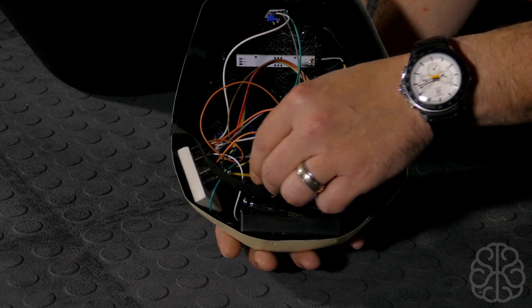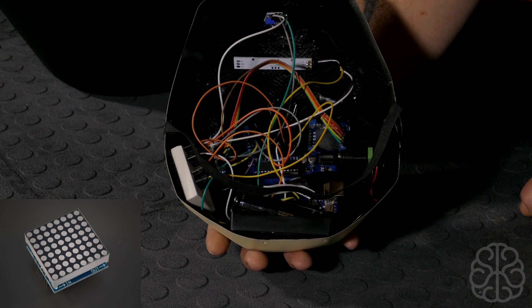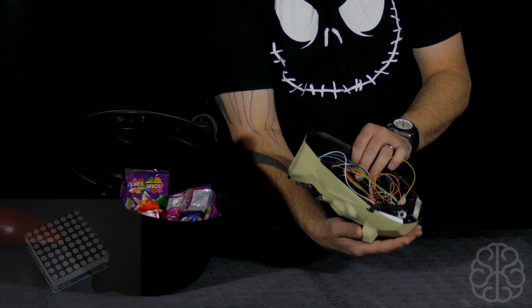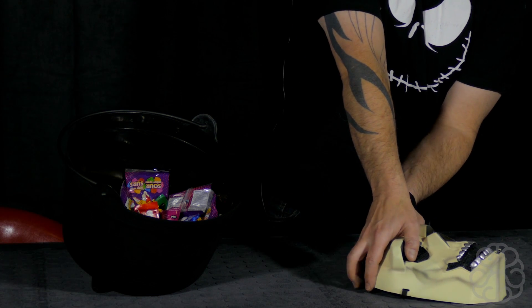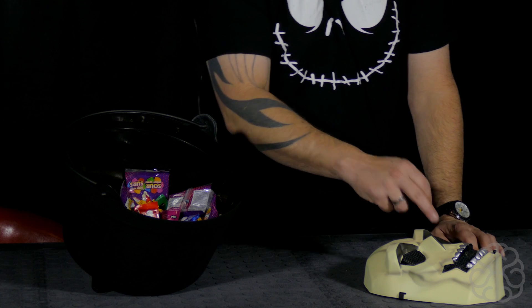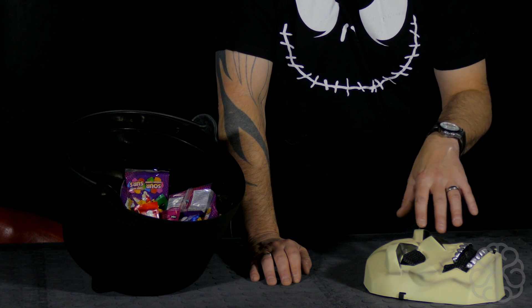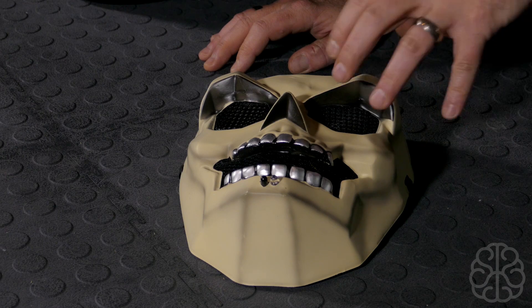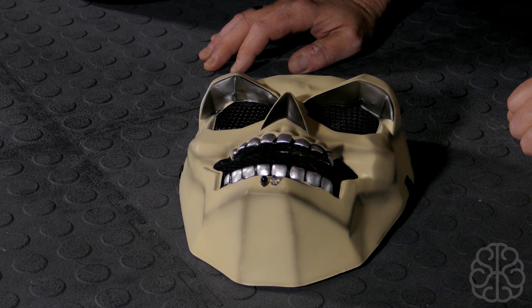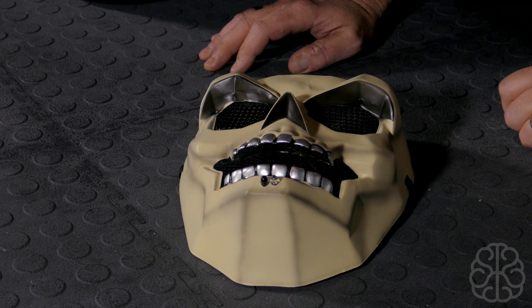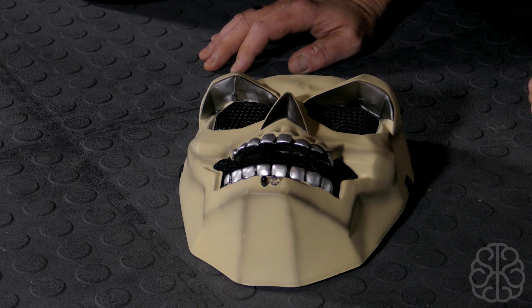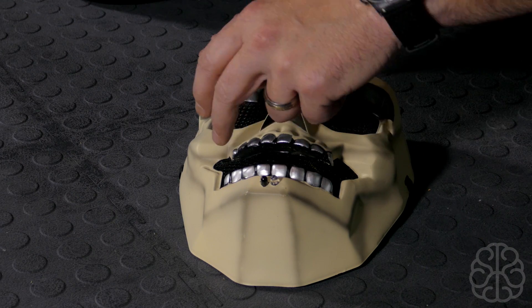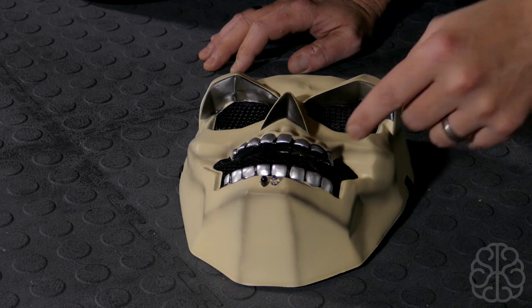We got a little buzzer in there and we got two MAX7219 matrix displays. Basically these are in the eyes of the mask right here. I like this mask because it's got a little black fabric, so it hides the little MAX7219 modules very well so you can't really see them.